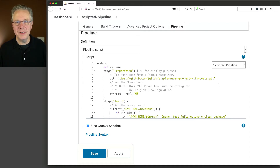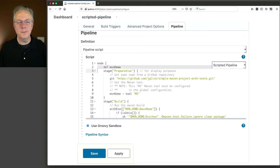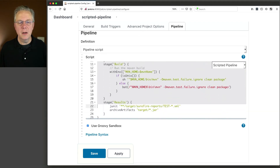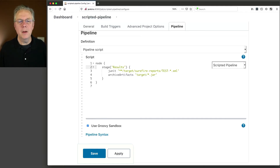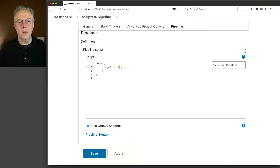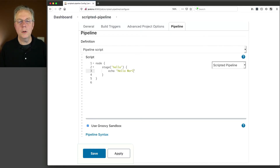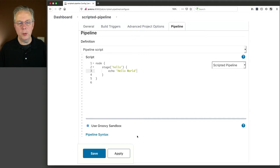What you'll see here is a fairly advanced type of pipeline. Let's go ahead and simplify this a lot. We'll leave the node block at the top and keep one stage — stages are where the material work happens. Instead of 'results', I'm just going to say 'hello', and I'll add an echo that says 'hello world'. We now have node, stage, and echo hello world. Let's click on save.